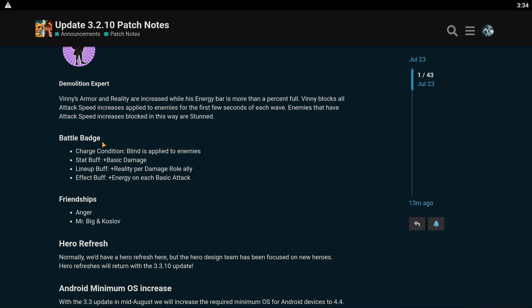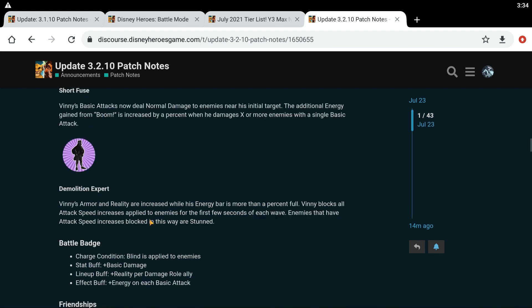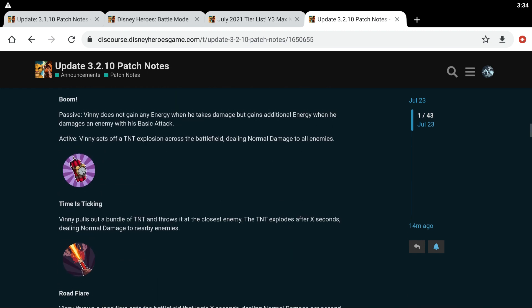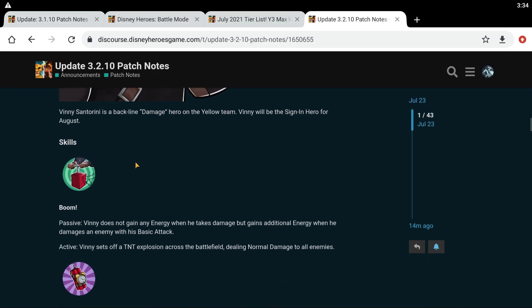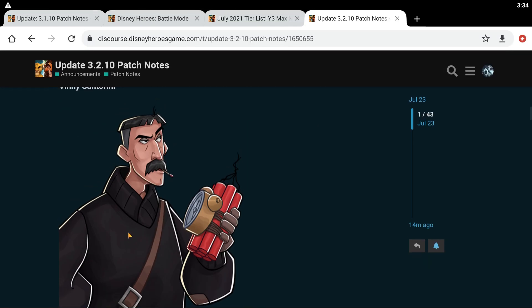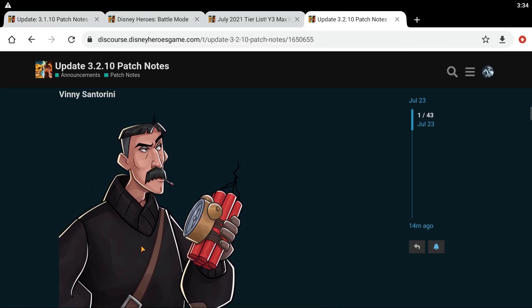His battle badge condition thing is blind is applied to enemies. He gets a basic damage boost and reality per damage role ally. And then when you enhance the battle badge, he gets energy on each basic attack. And his friendships are with Anger and Mr. Big. Anger. That's interesting. Is he a villain? I feel like he's a villain. He looks kind of like a villain.